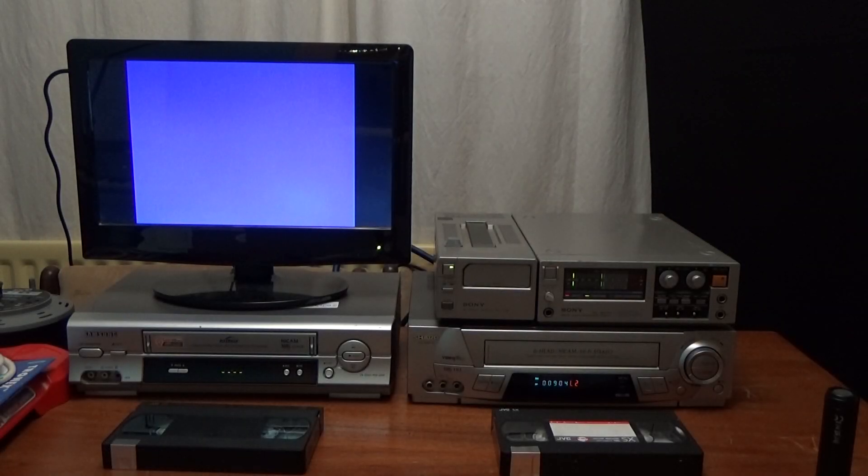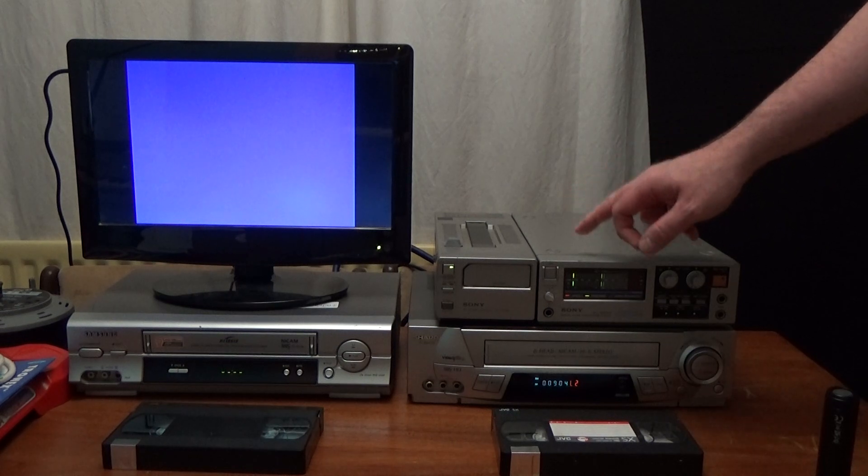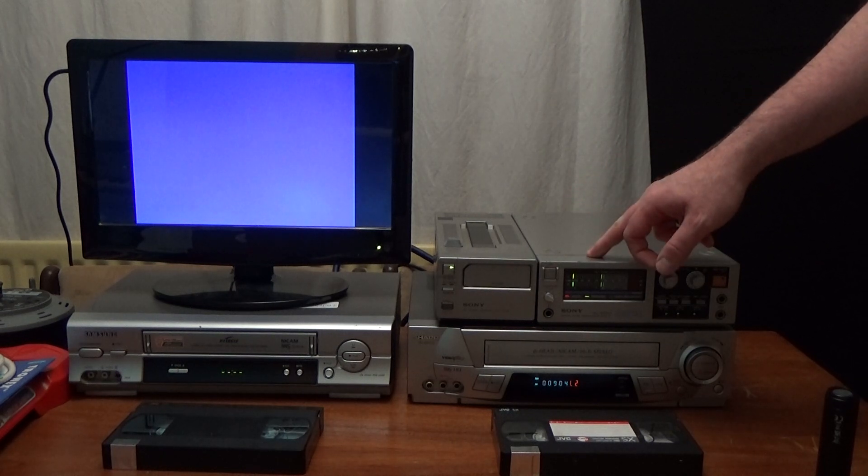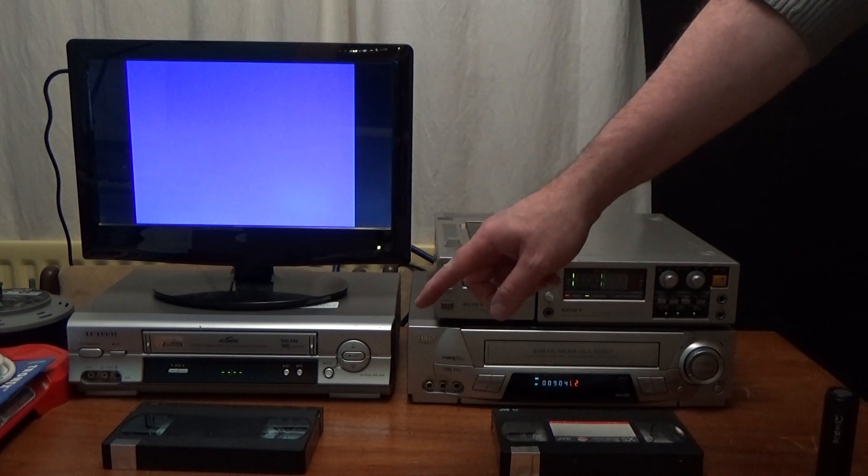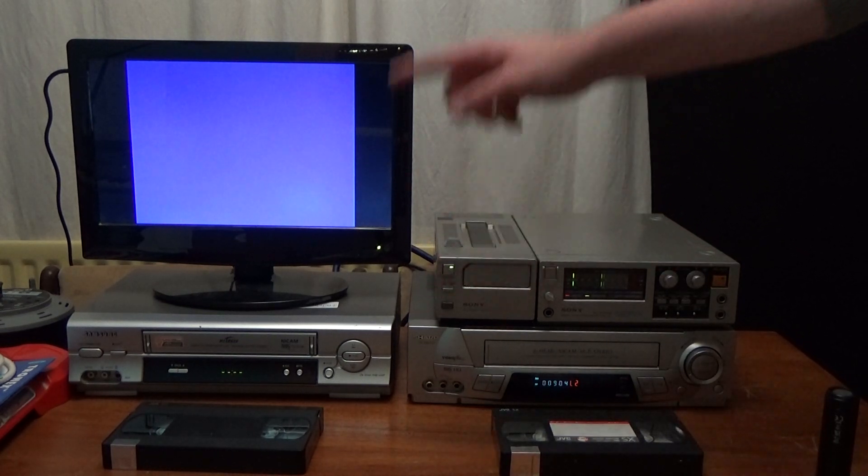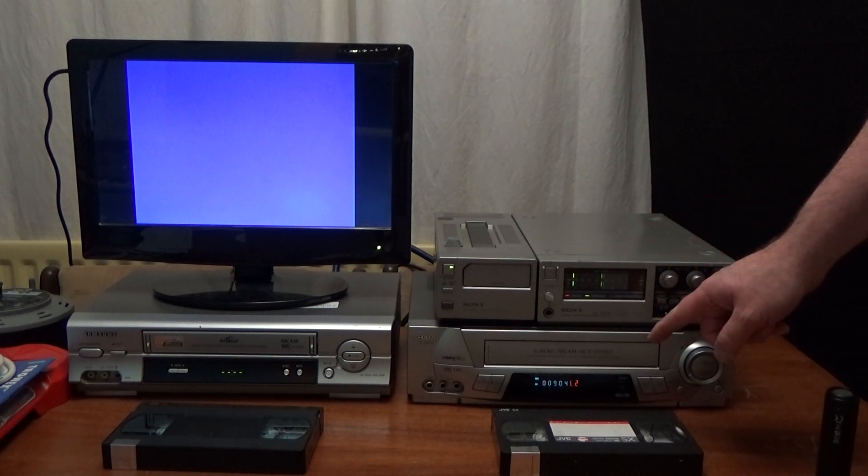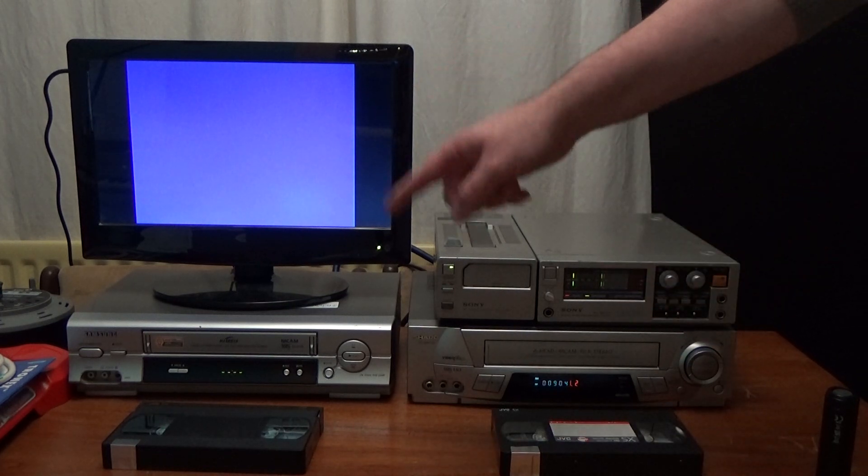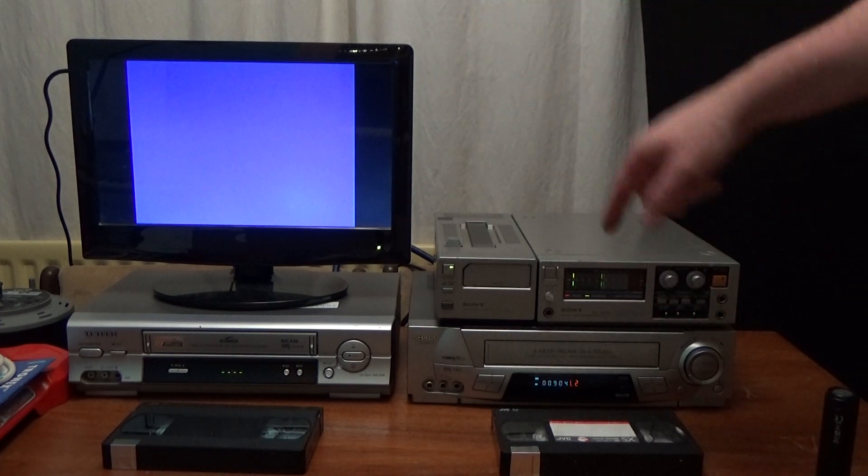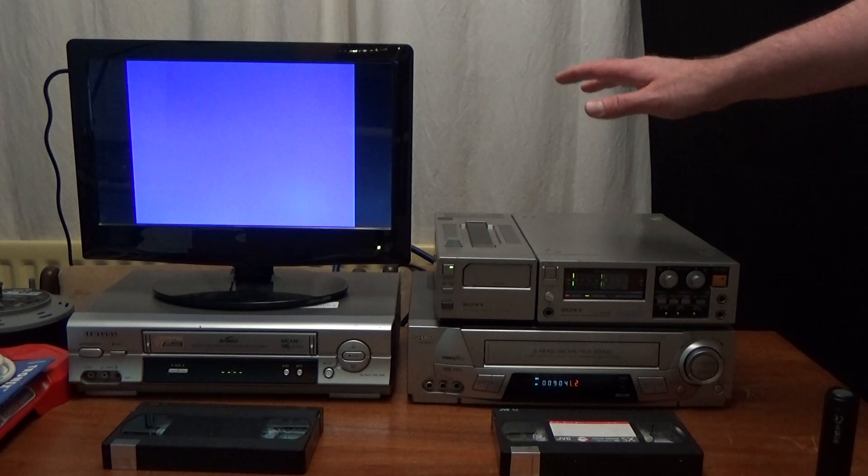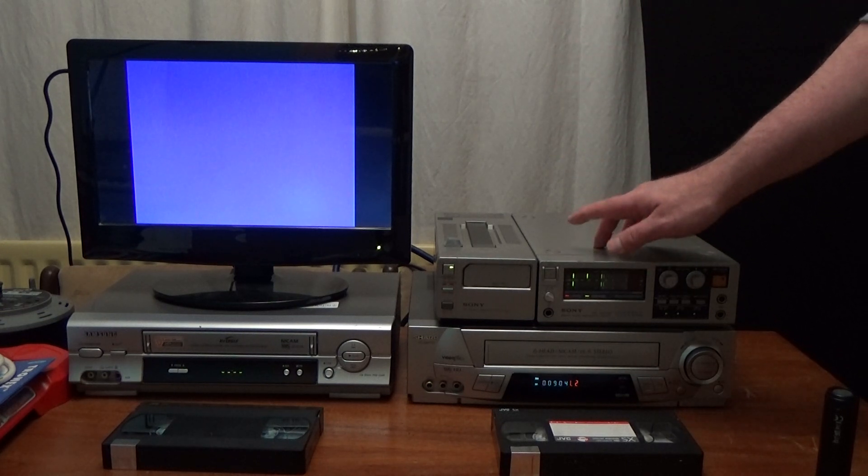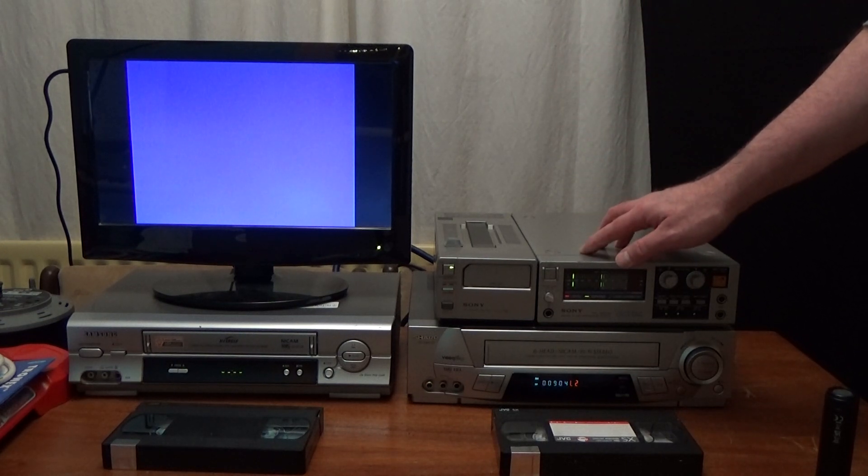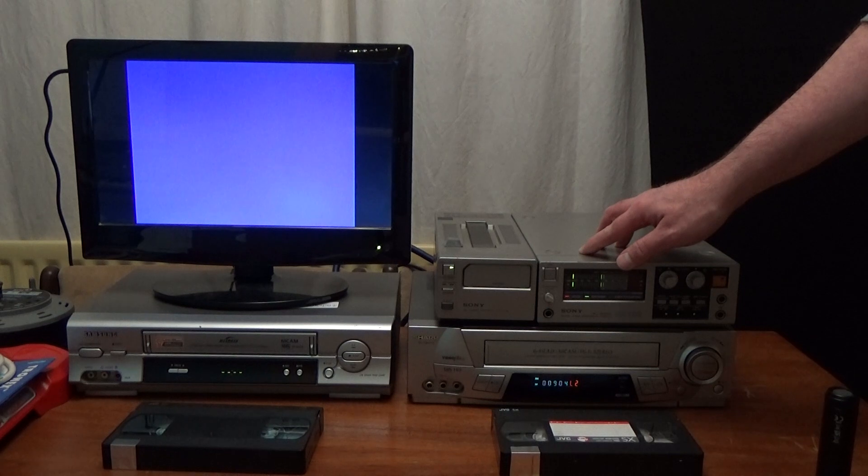OK, this is an experiment just to see how many times I can copy a recording made from a Sony PCM-F1 on a VHS tape onto another VHS tape and then copy that copy and so on and so on before the sound quality starts to deteriorate from the PCM-F1.